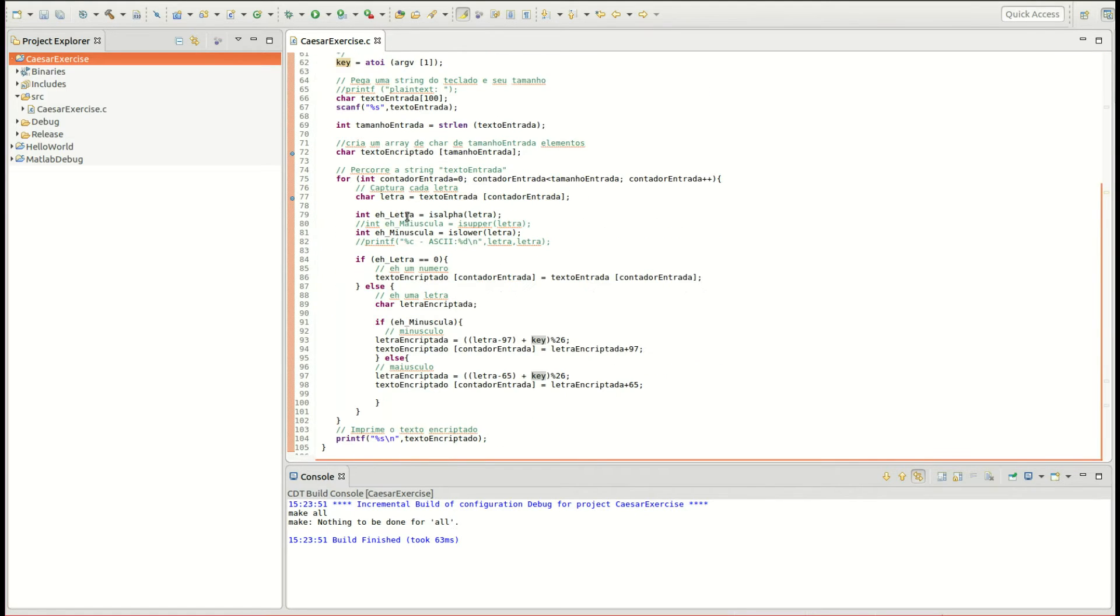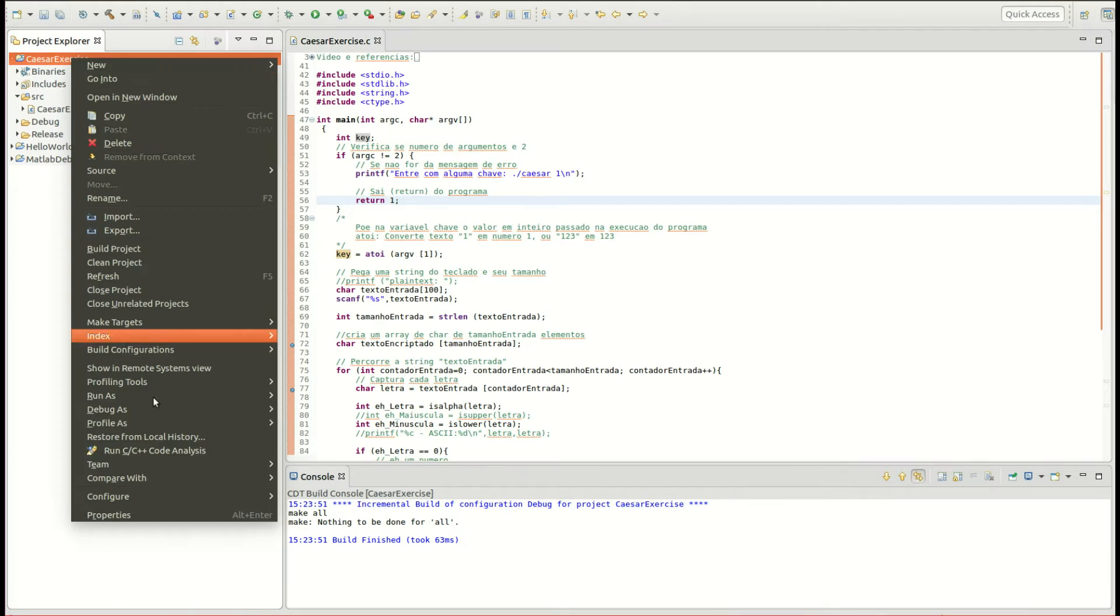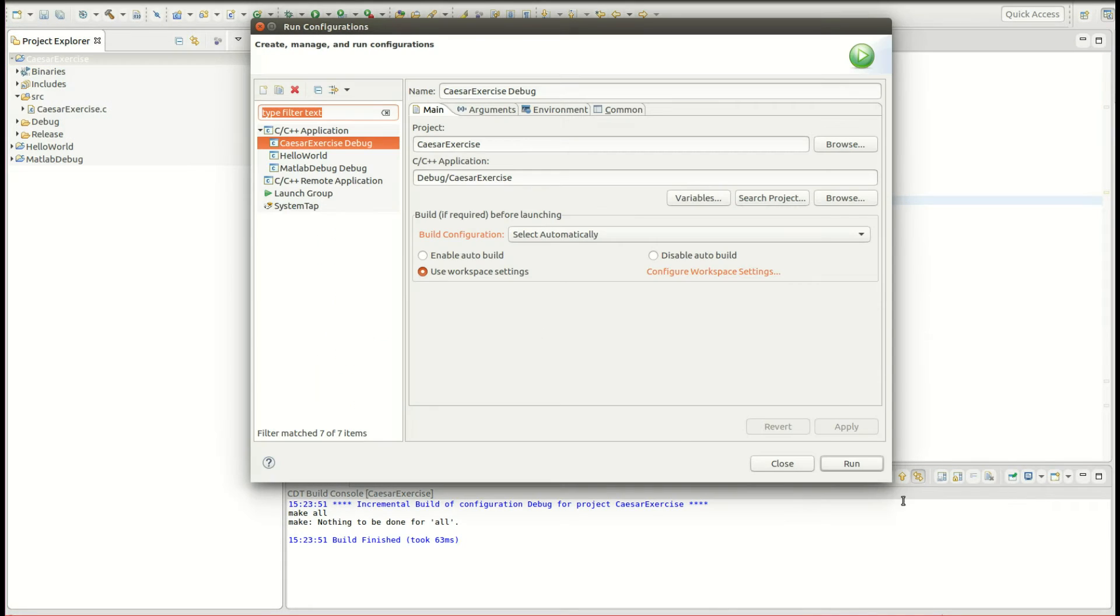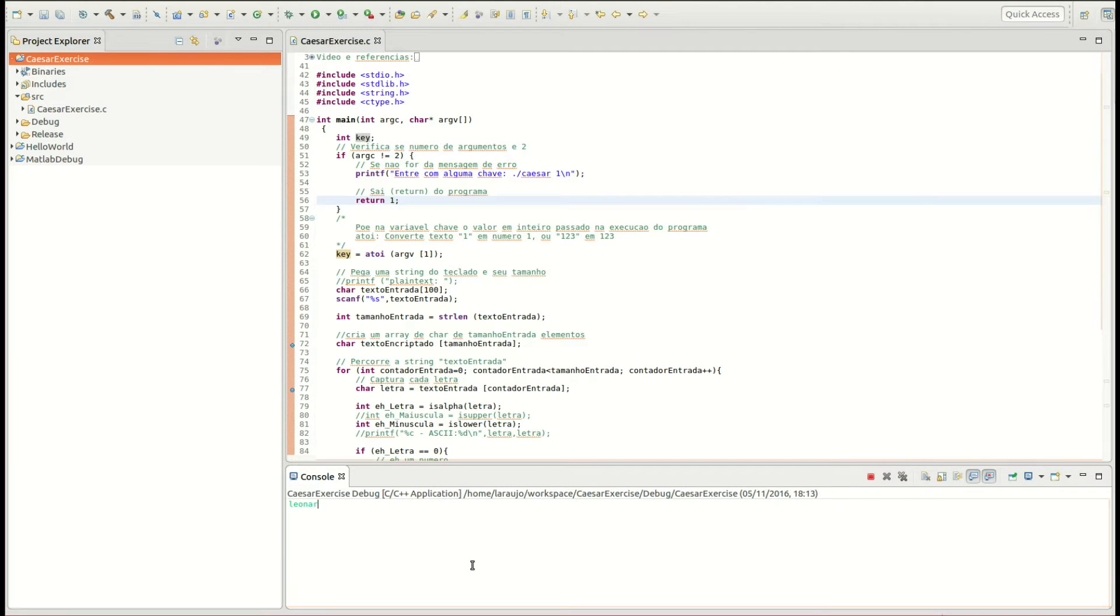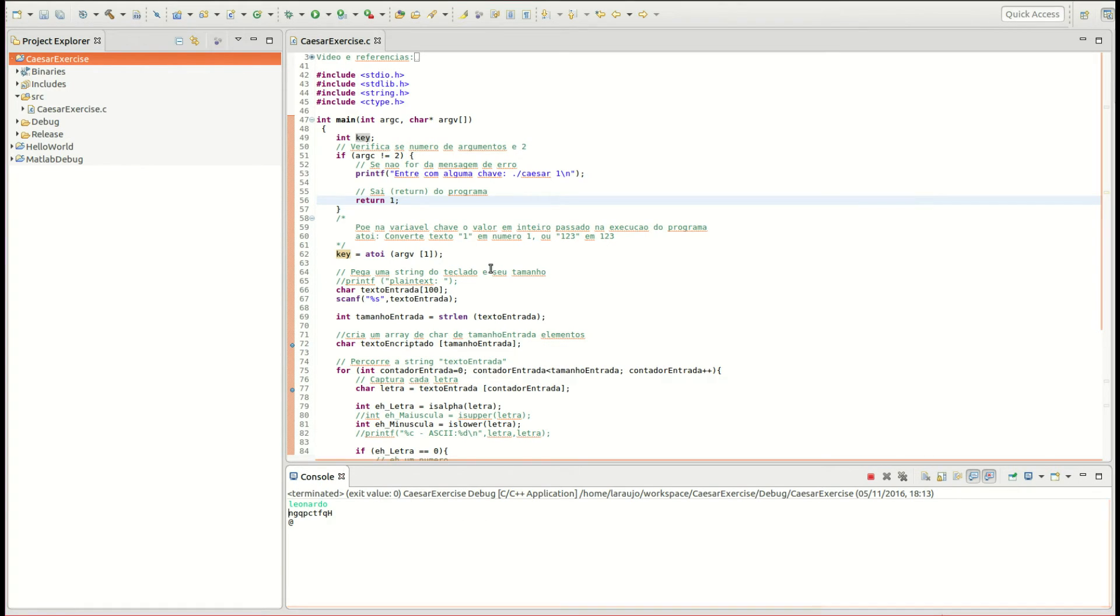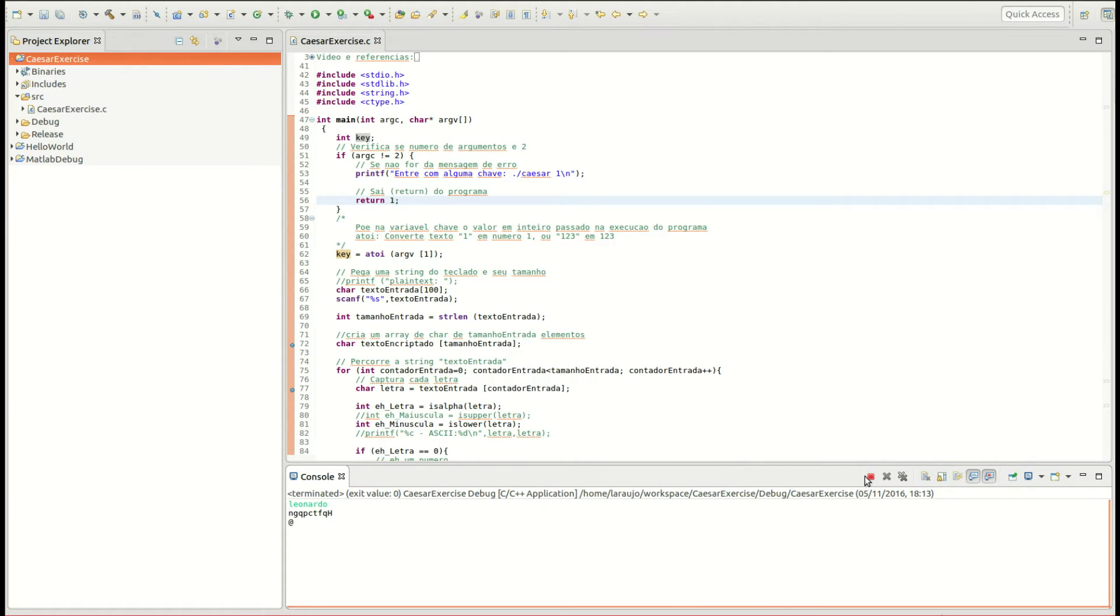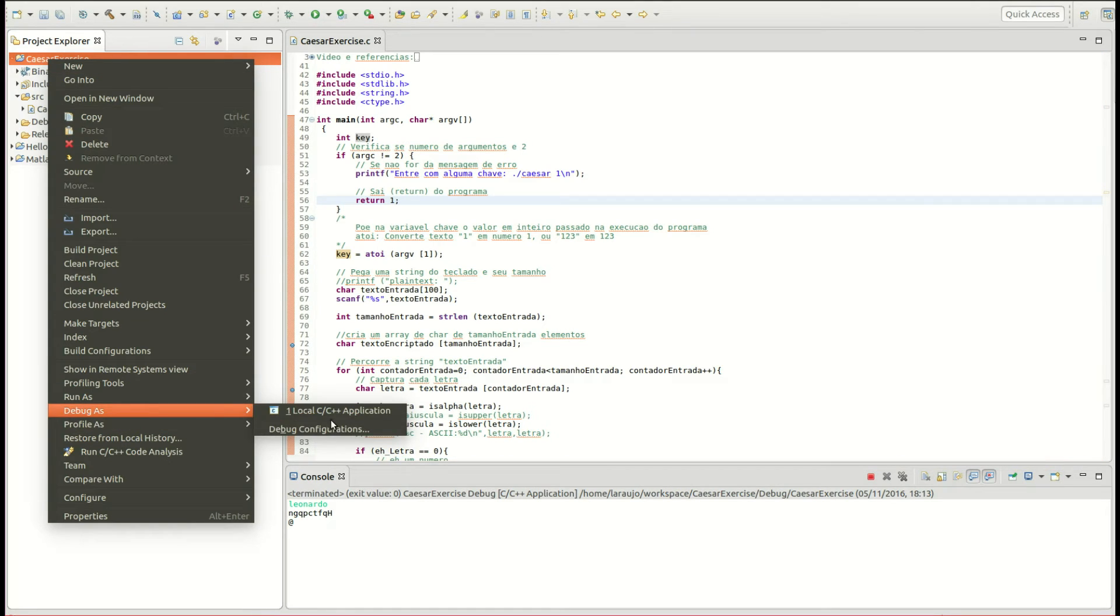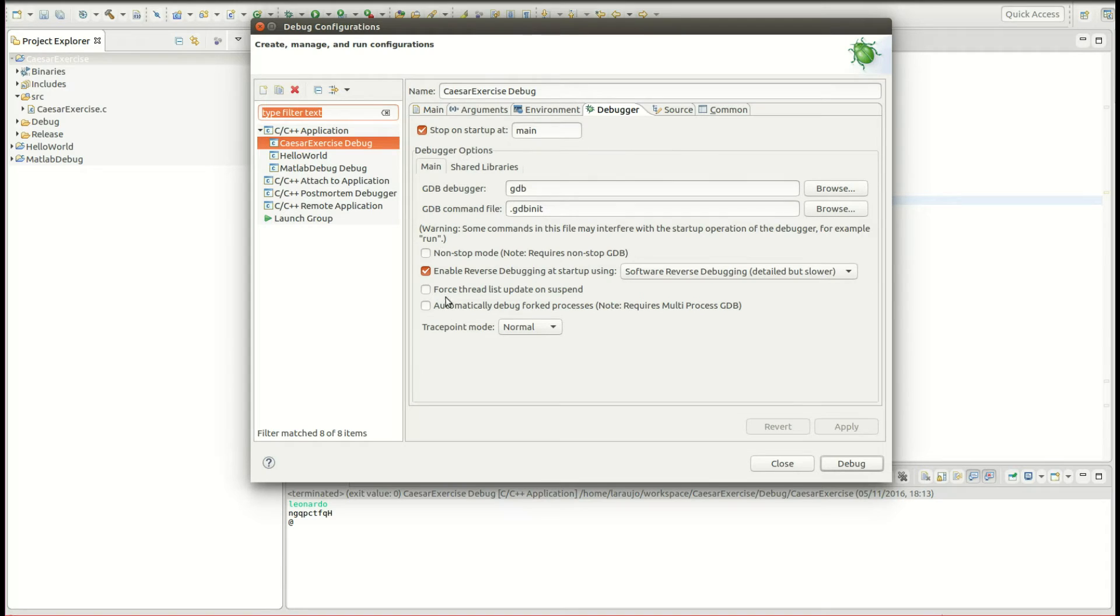Okay guys, so in this lab we're going to see how to do reverse debugging. We have here just a simple C program. Let me run and show you guys what it does. We just give a string and it converts to something else. Imagine it's like encrypting some string. So what we're going to do now...